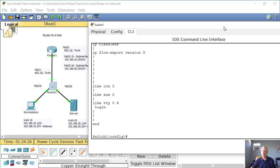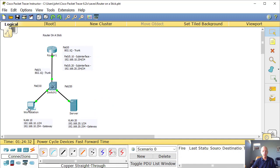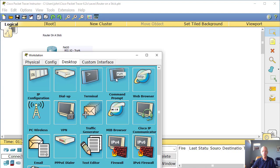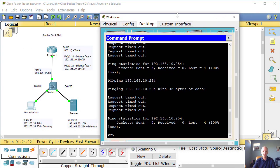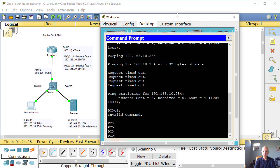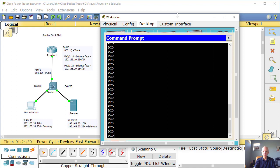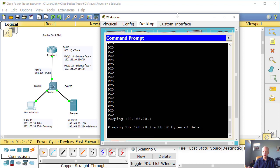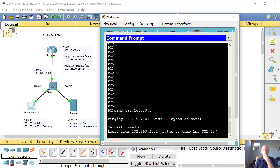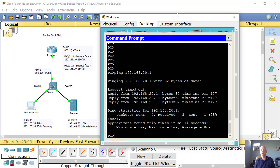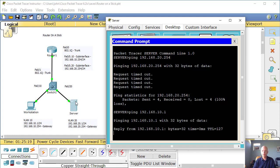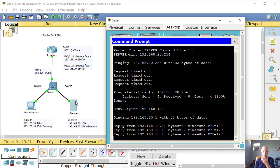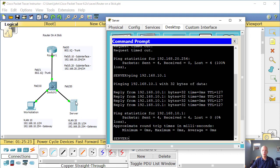So now we should be able to, let's see what we can do. Can we ping the server from the workstation? Let's give it a try. Ping 192.168.20.1. There we go. A little ARP caching there. And let's go over to the server. Do the same thing. Ping 192.168.10.1. And we are successful.